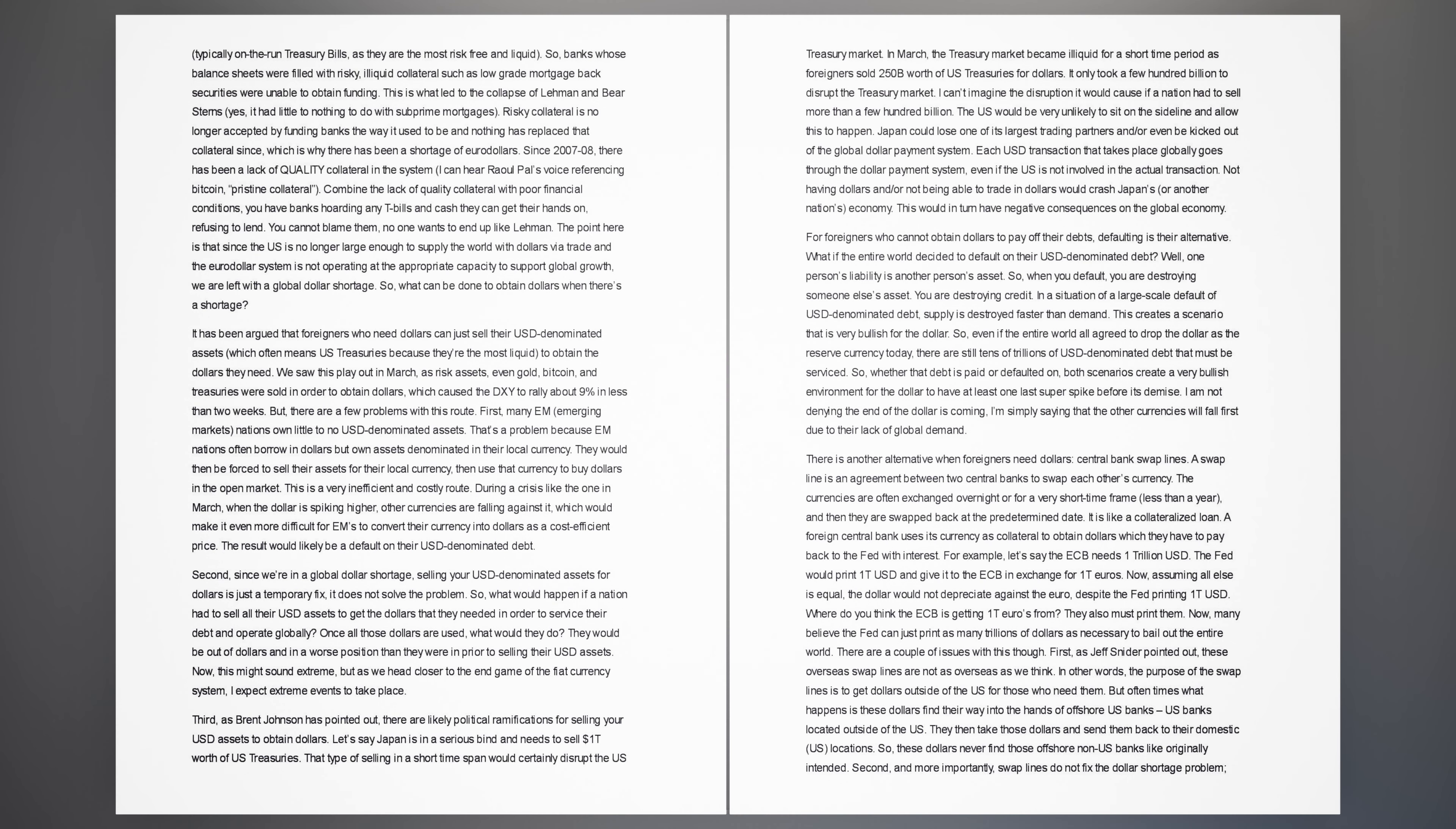At some point in the early 2000s, banks lost control and began using risky collateral to secure funding. The growing amount of risky collateral on banks' balance sheets was eventually recognized, which caused lenders to seize funding to other banks if they did not present quality collateral. This is what led to the collapse of Lehman and Bear Stearns, yes, it had little to nothing to do with subprime mortgages. Since the US is no longer large enough to supply the world with dollars via trade and the euro dollar system is not operating at the appropriate capacity to support global growth, we are left with a global dollar shortage.